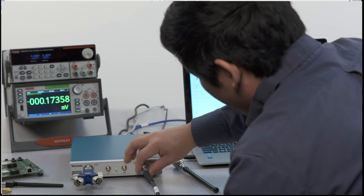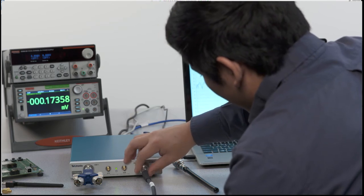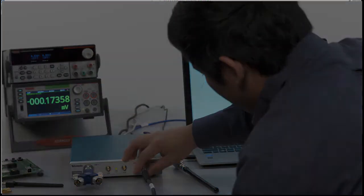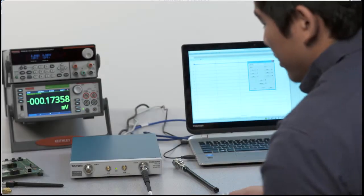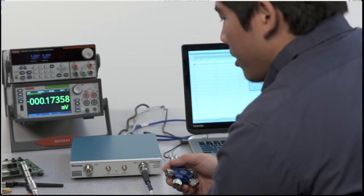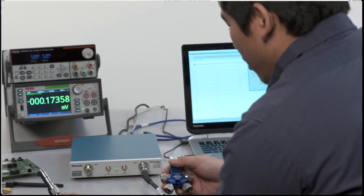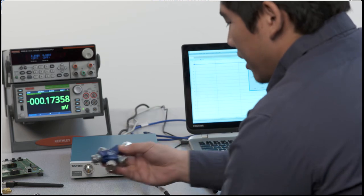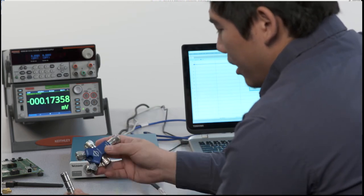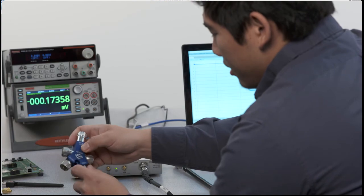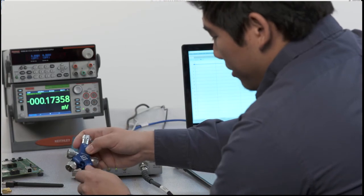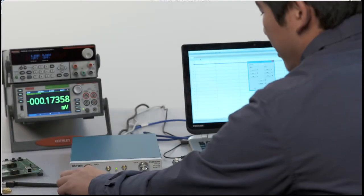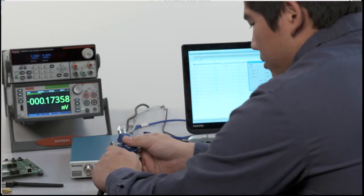So we're going to connect our type N cable to port 2 and we're going to repeat this procedure all the way through again: open, short, and load. But instead of doing it on the port we're going to do it at the end of this cable, starting with open for port 2 and finally load for port 2.